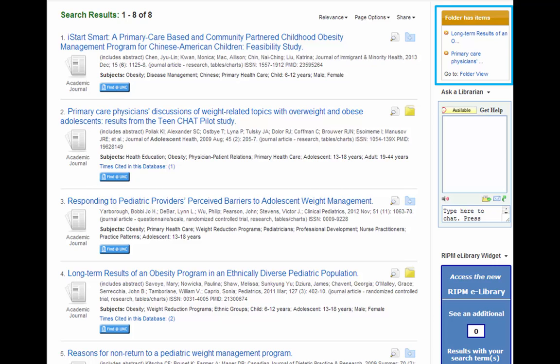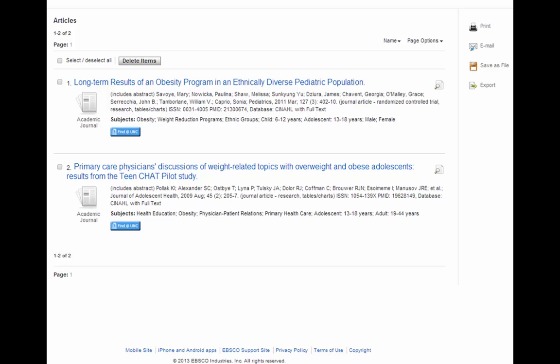Once we've added all the articles that we're interested in, we can view our folder. To see the items in the folder, click on Folder View in that orange box on the right-hand side of your screen. Here we see the articles in our folder. We can check the boxes next to the articles we want to import into RefWorks.